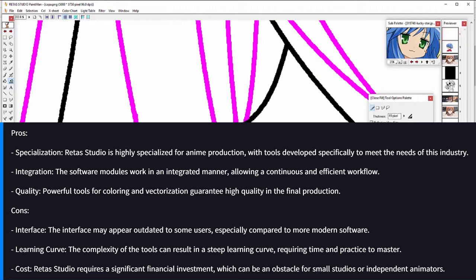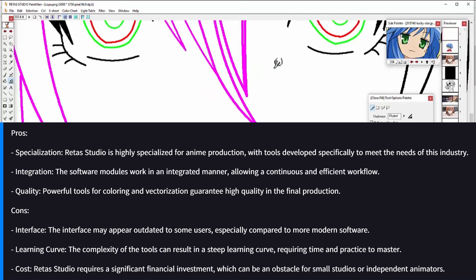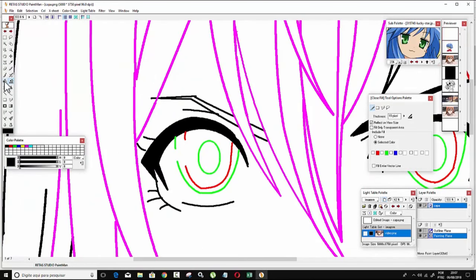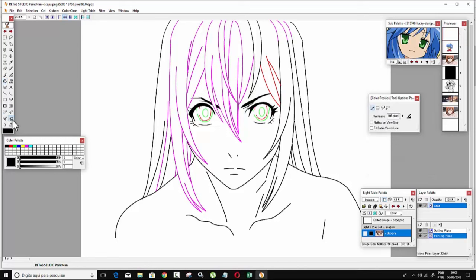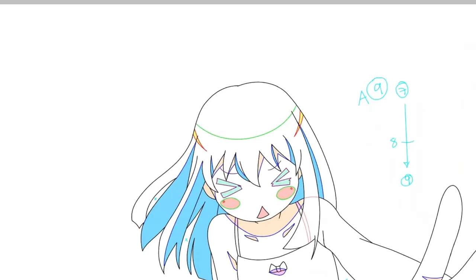Pros: Specialization — Redis Studio is highly specialized for anime production, with tools developed specifically to meet the needs of this industry. Integration — the software modules work in an integrated manner, allowing a continuous and efficient workflow. Quality — powerful coloring and vectorization tools guarantee high quality in the final production. Cons: Interface — the interface may appear outdated to some users, especially compared to more modern software. Learning curve — the complexity of the tools can result in a steep learning curve, requiring time and practice to master. Cost — Redis Studio requires a significant financial investment, which can be a hurdle for small studios or independent animators.